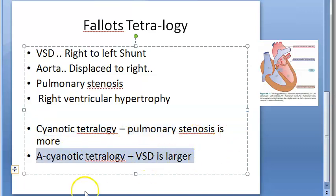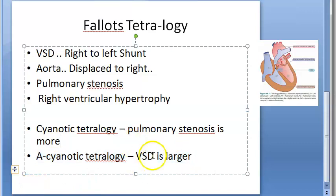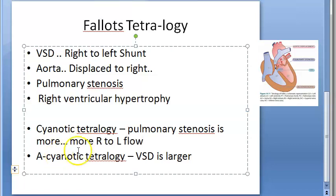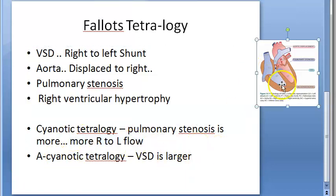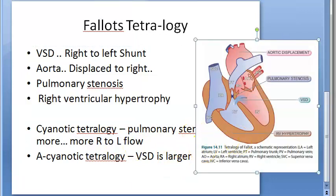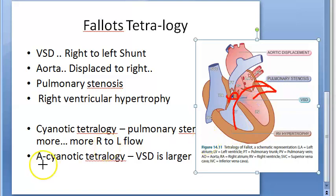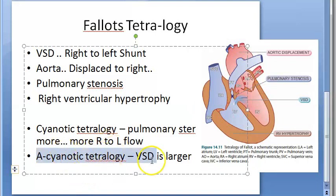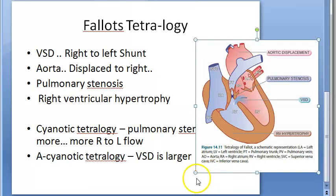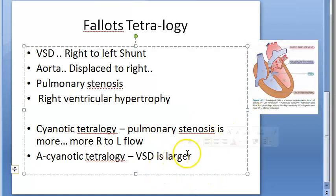In cyanotic tetralogy, pulmonary stenosis is more. In acyanotic tetralogy, the VSD is more. If pulmonary stenosis is more, it is not able to push blood into the pulmonary system, so there is more right-to-left flow. The blood would rather bypass the pulmonary system, leading to a right-to-left shunt.